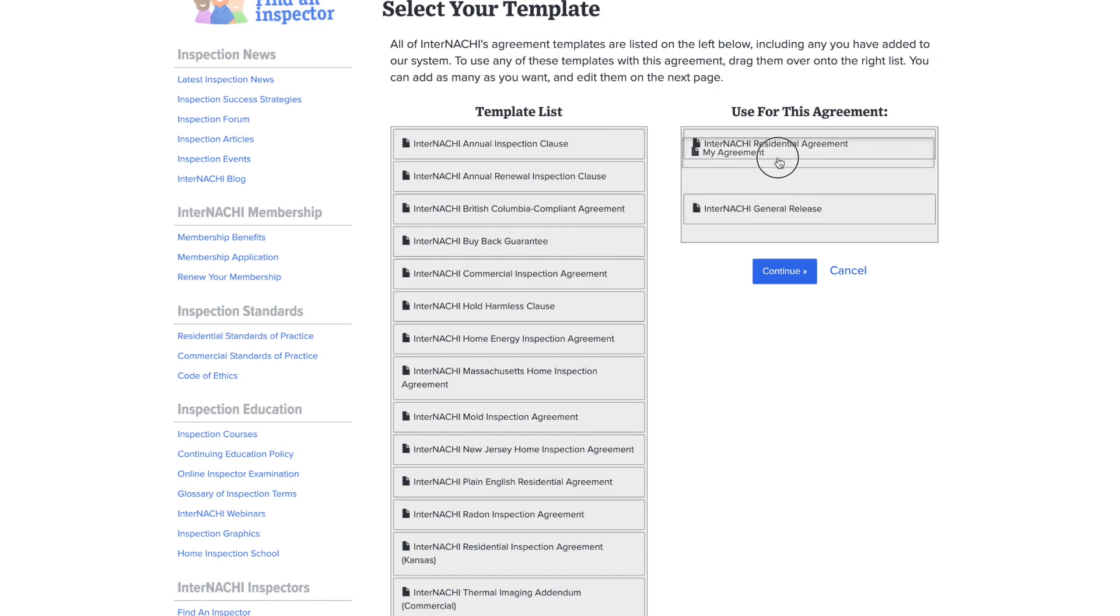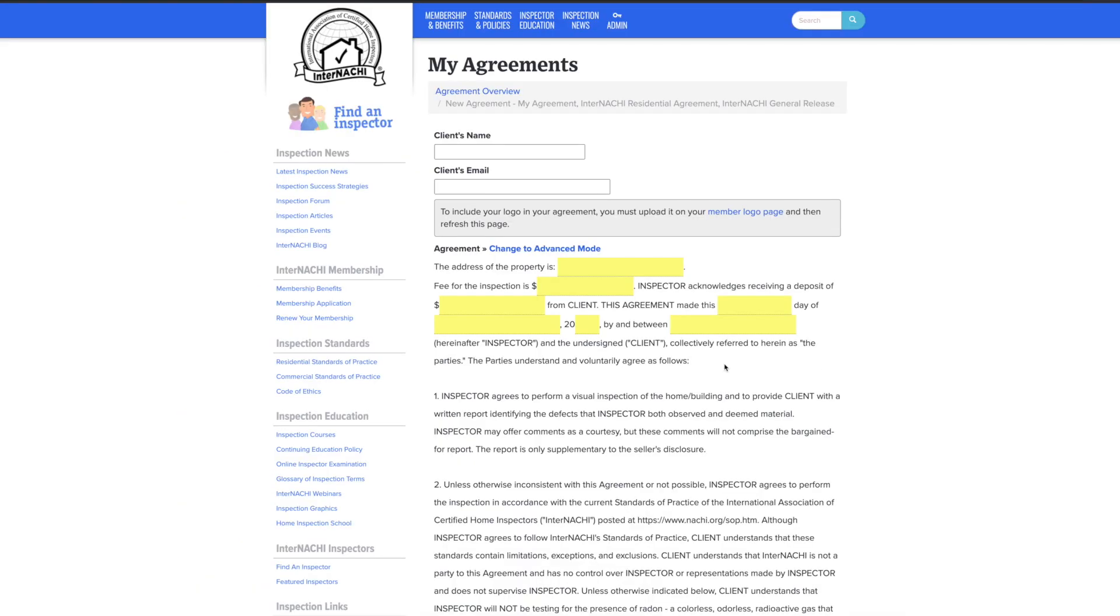When you are ready to move on, click the blue continue button. Now you can see our agreement is set up with the clauses we have added.